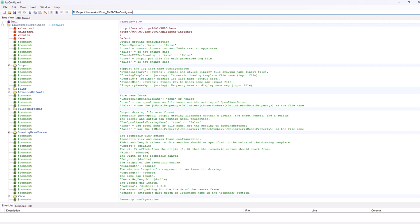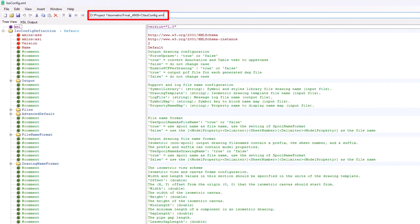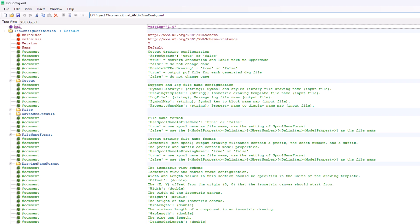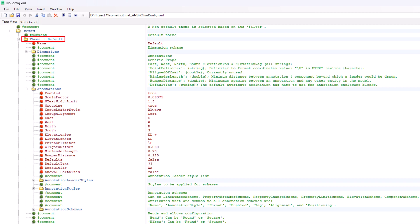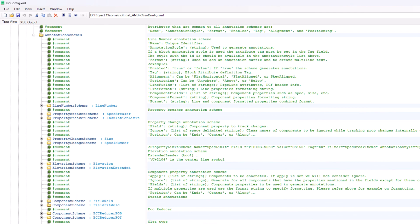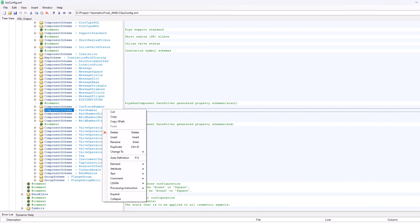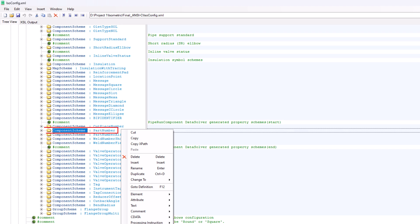Open the isoconfig.xml file in Microsoft XML Notepad. Scroll down and go to themes, click on the plus icon to expand it. Go to theme default and expand it. Go to annotations, expand it, then annotation schemes, expand it. Look for the node component scheme part number. Select component scheme part number and right-click on it.